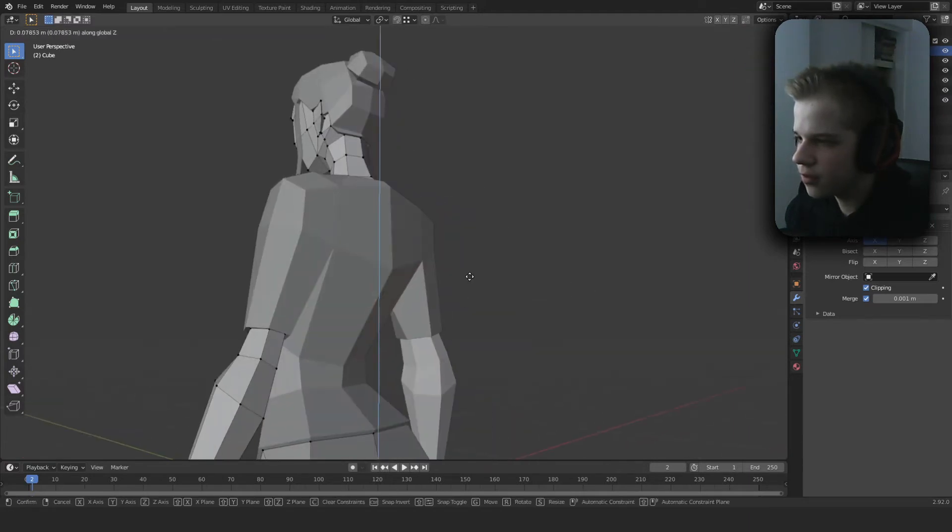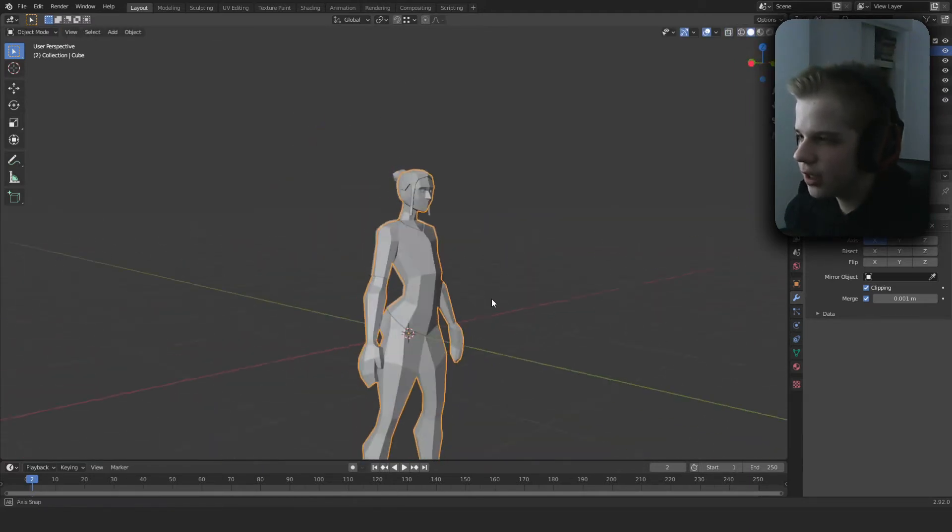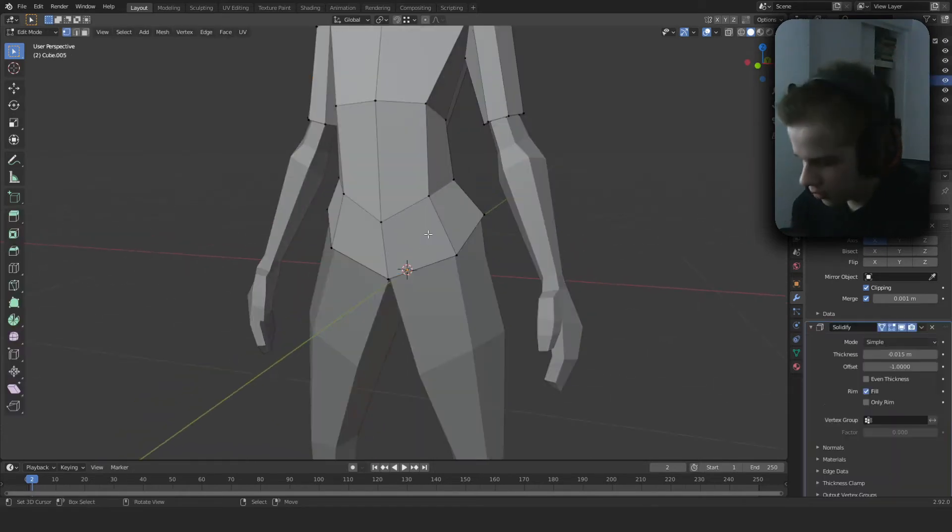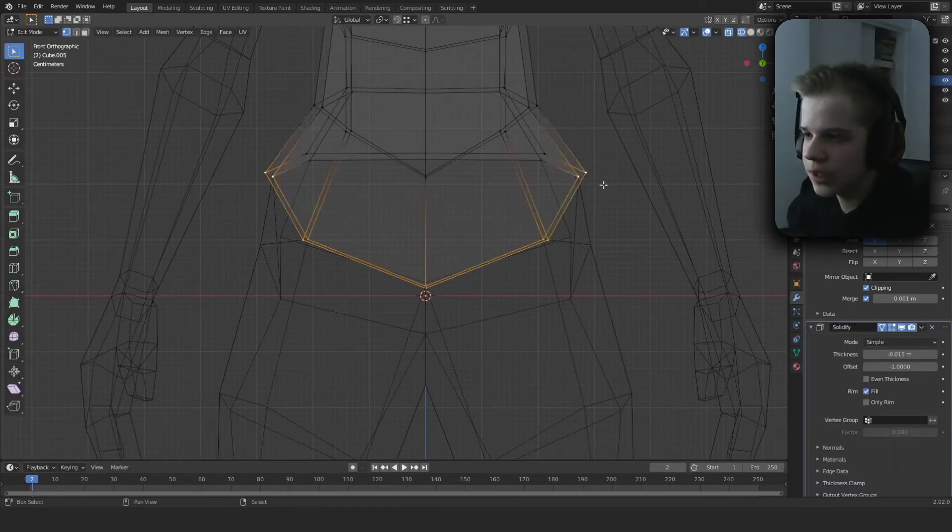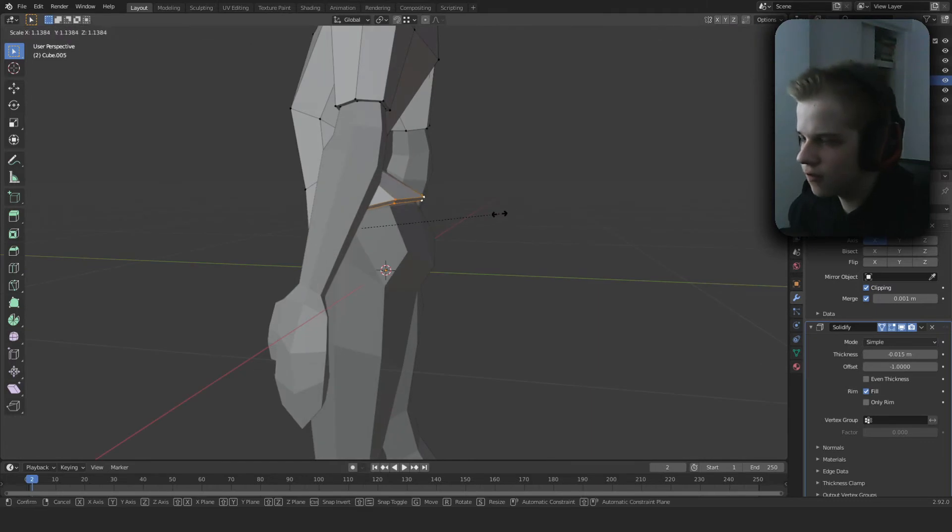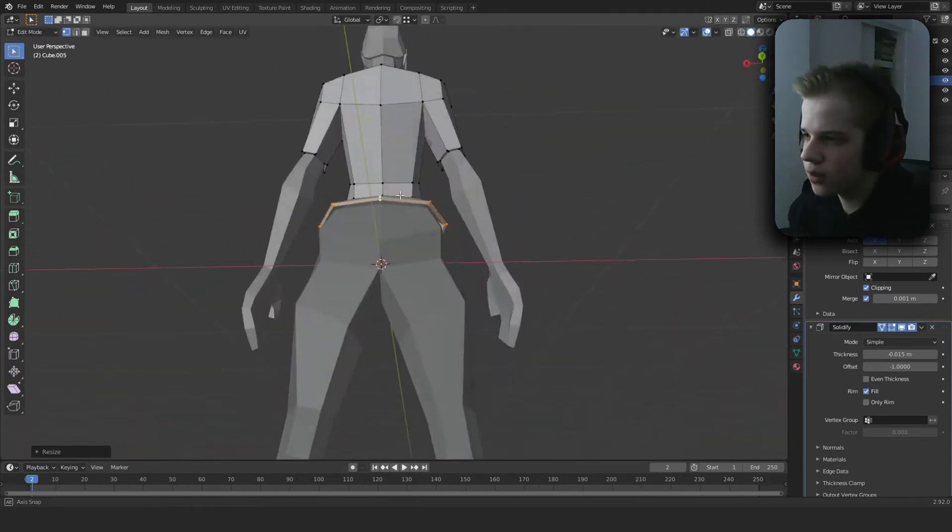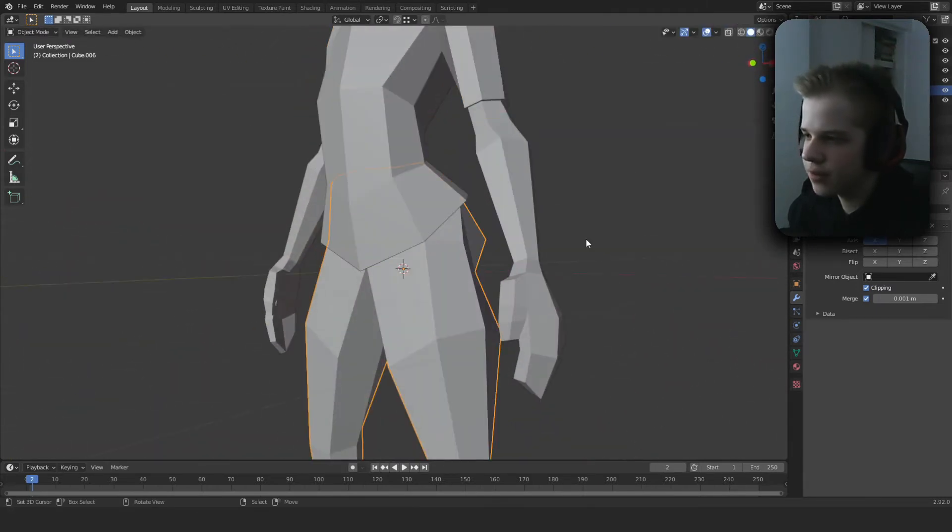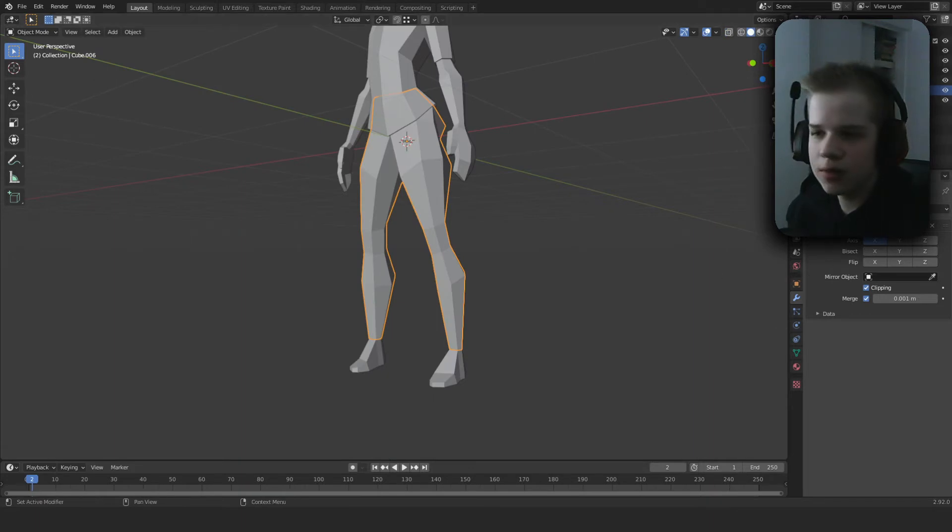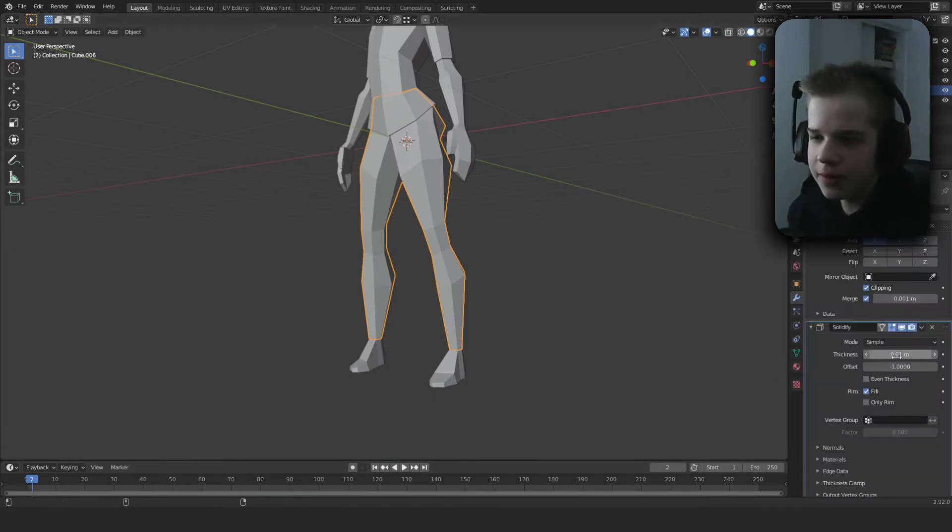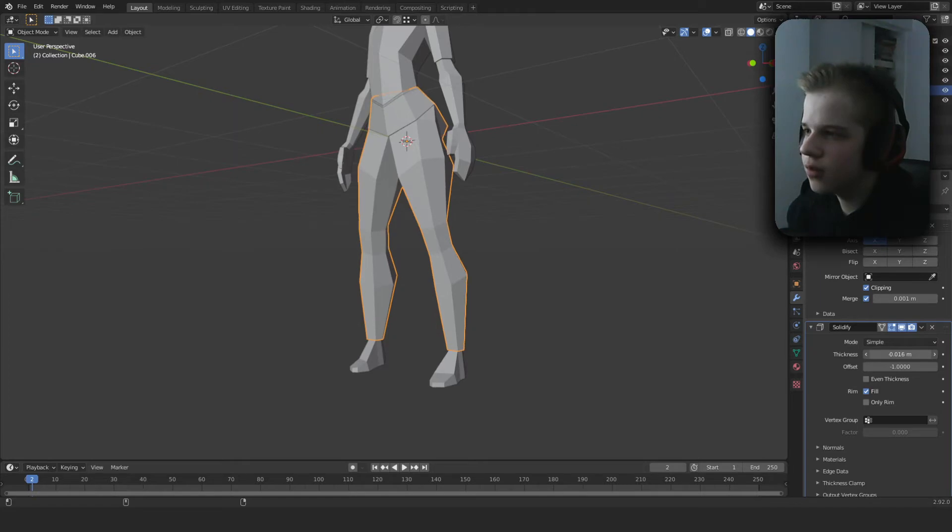Okay, so then we can also select this and flare it up by scaling it up. And then let's select the pants, add another solidifier, and then there.